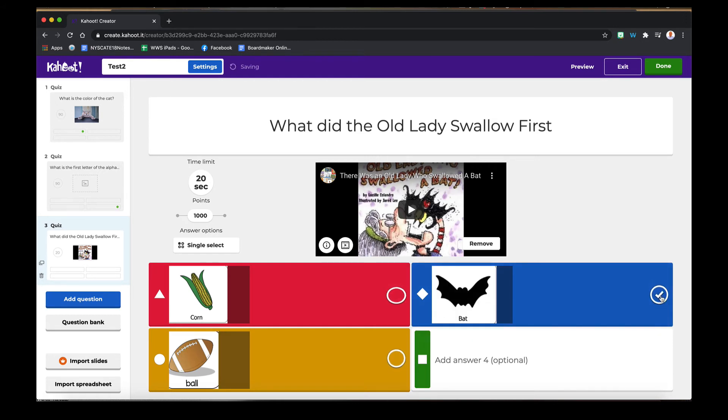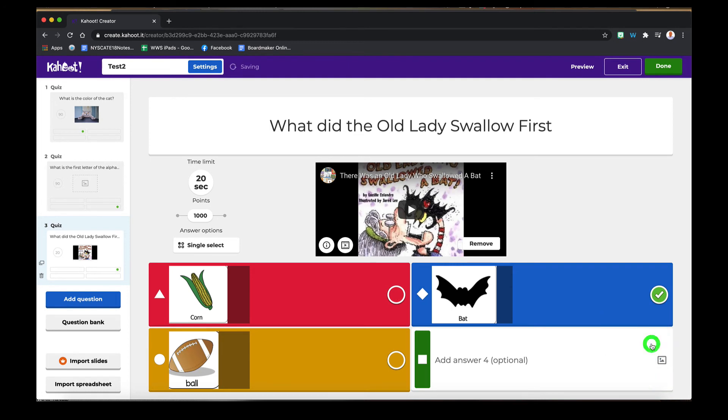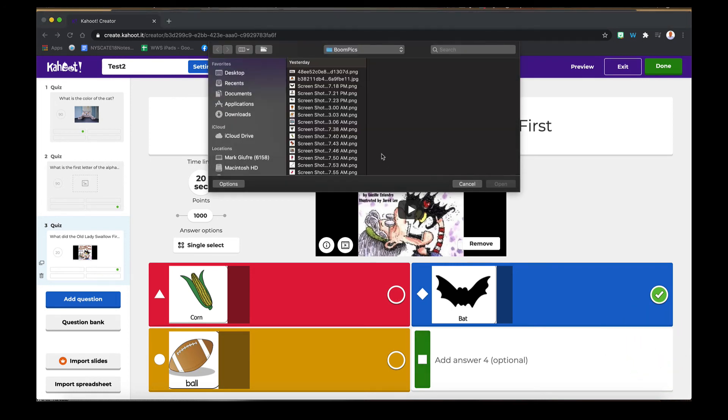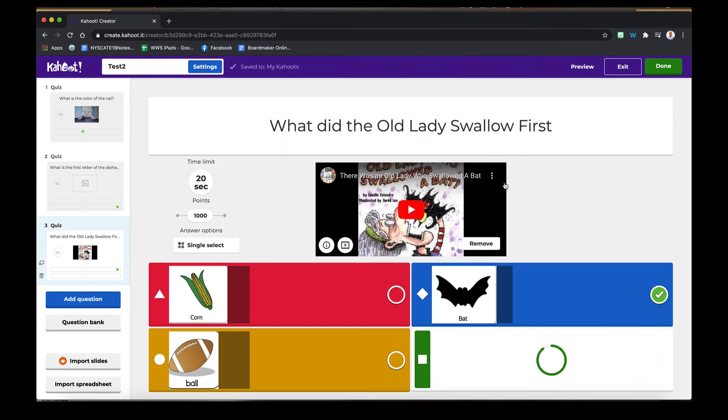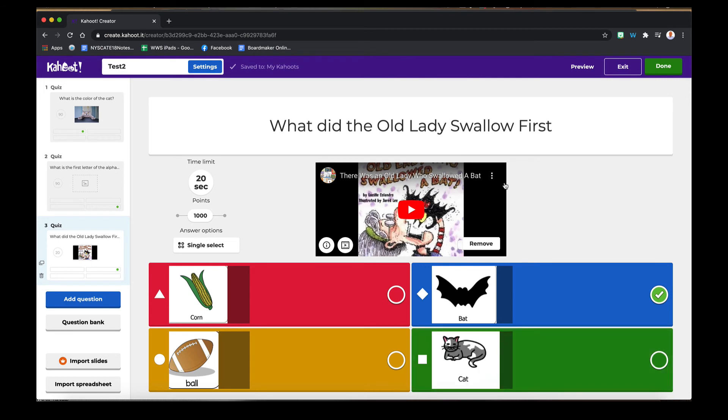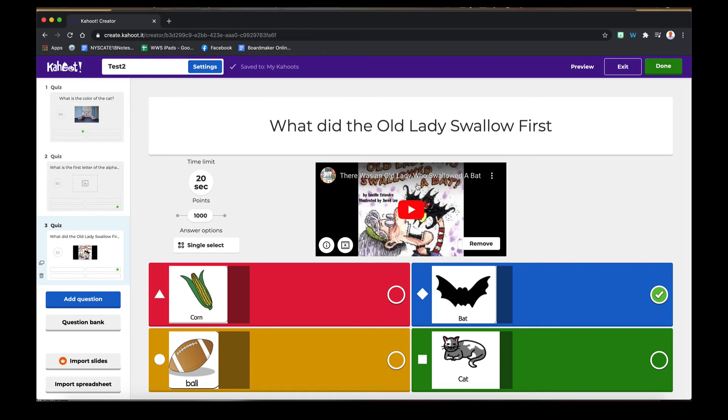I'm going to select bat because it's the correct answer. And I made my question. Now just like before, we added text. Instead of adding an image prompt, we added a video from YouTube. Remember you could also add an image here from their library or your computer. And then instead of text choices, we added picture choices. So it's another option to do.